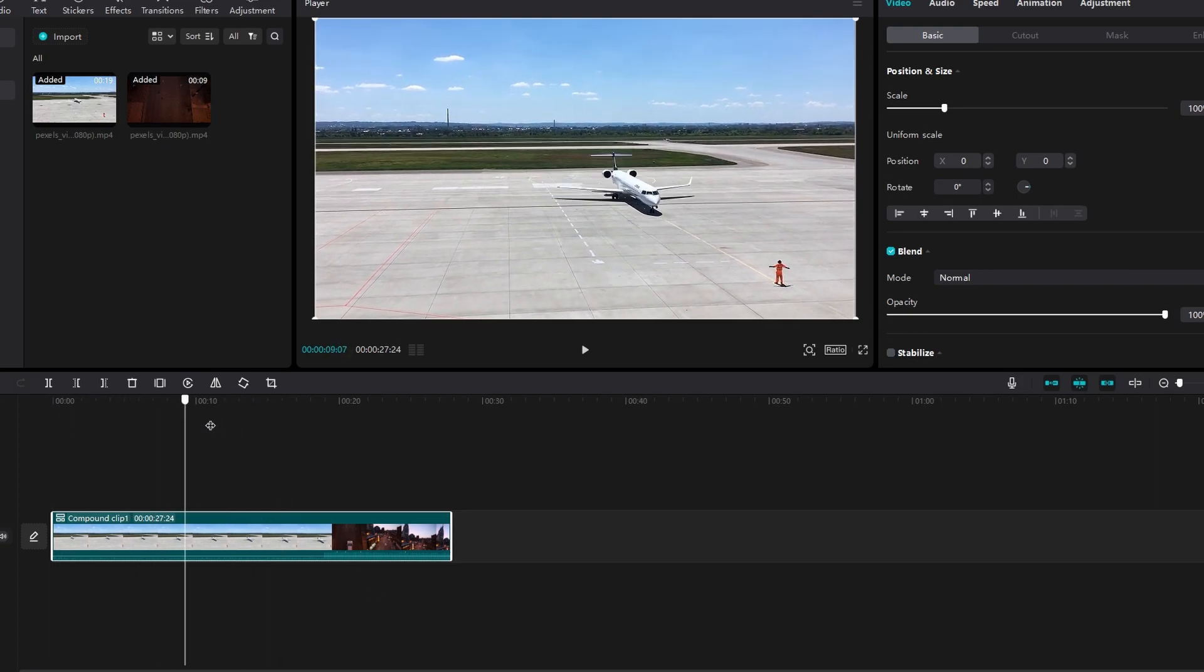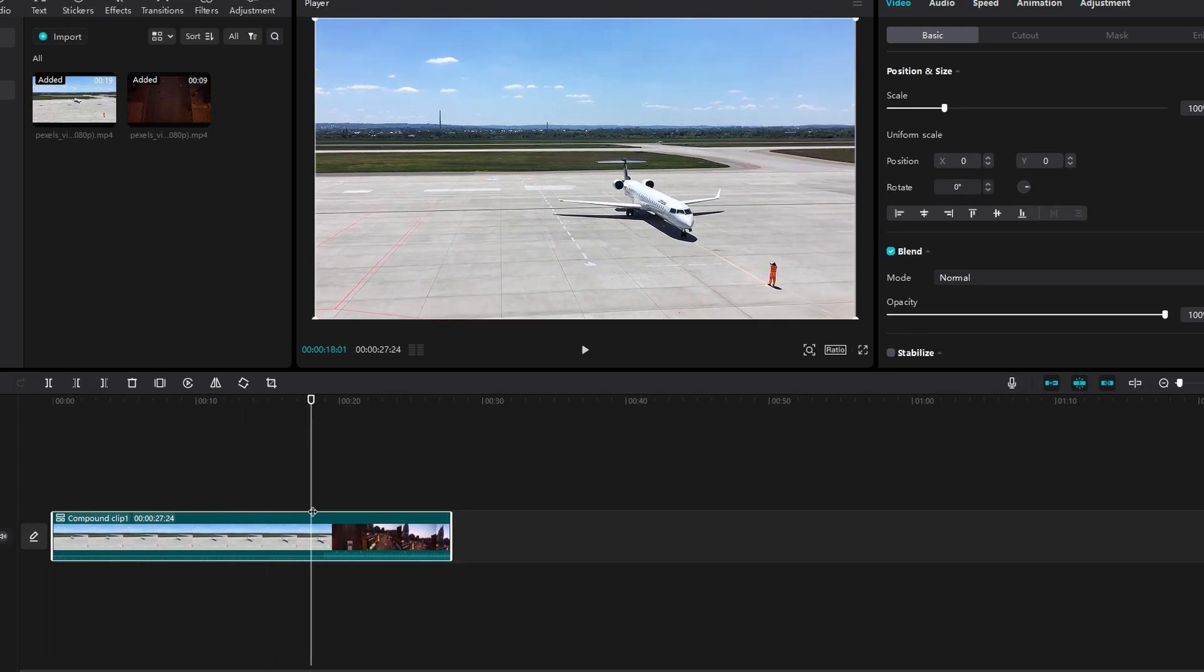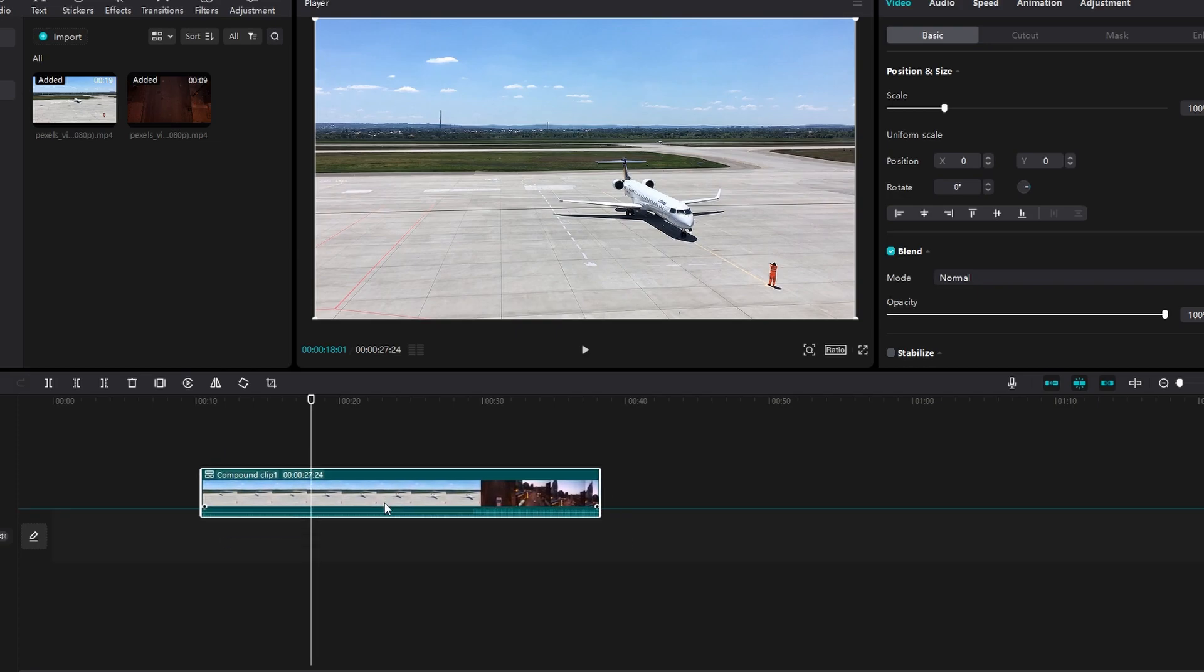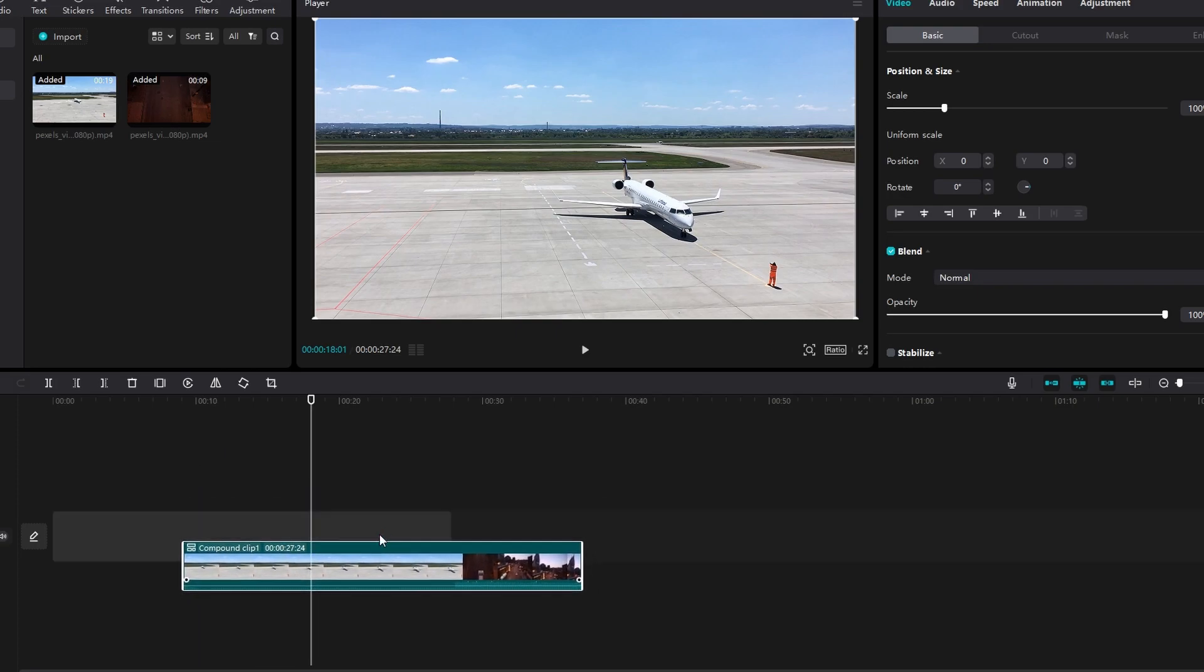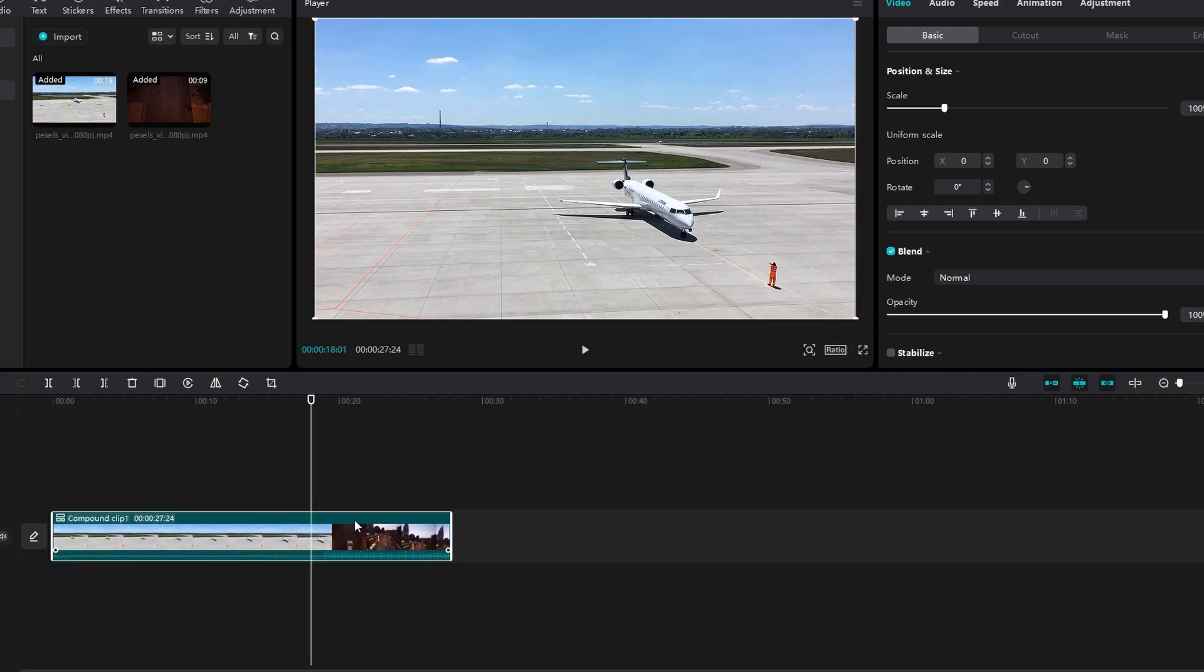You can move, edit, or apply effects to compound clips as if it were a single video.